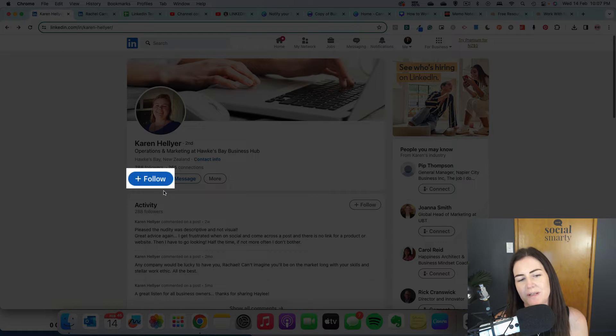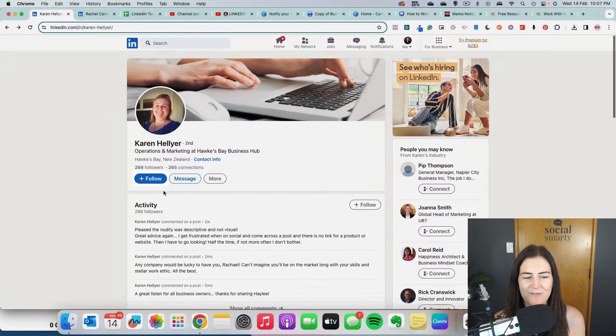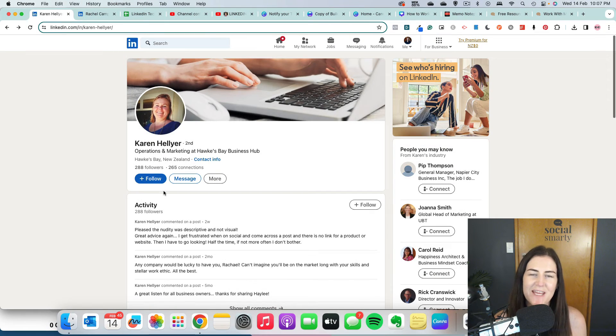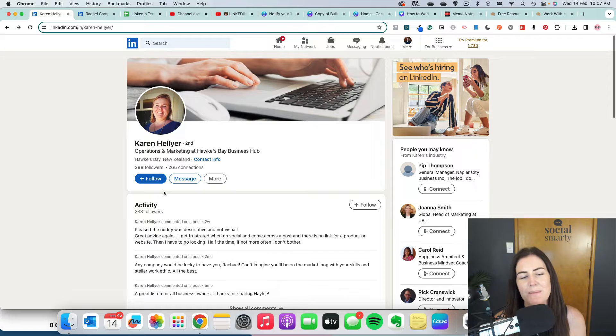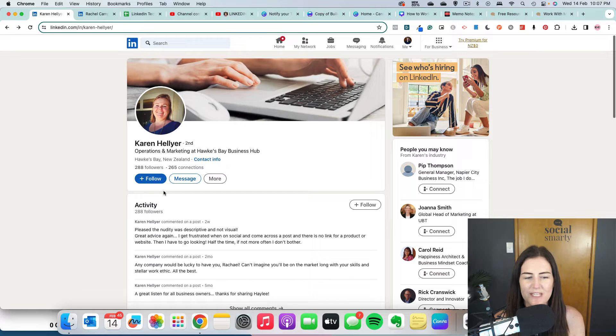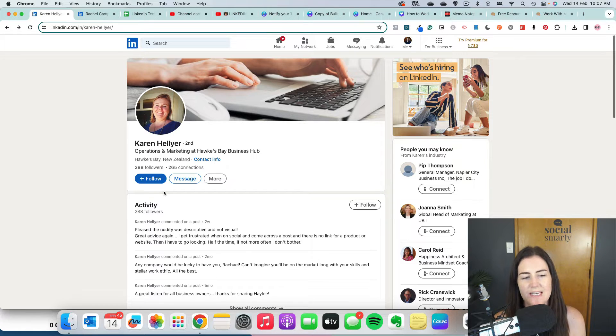Now following is a little bit different to connecting. If someone follows you, it means they want to see your content and stay up to date with what you're up to, but they don't want to have that back and forth with the connection request.